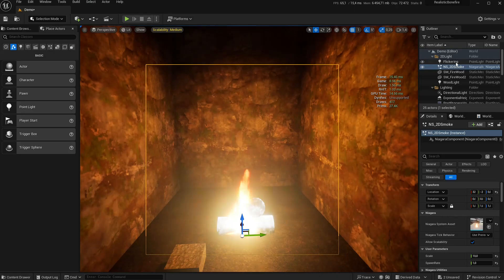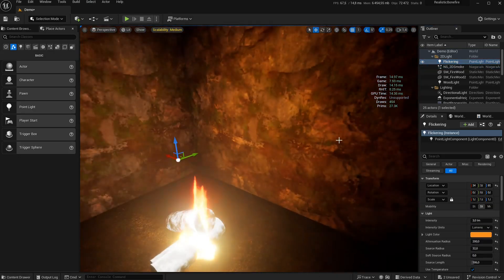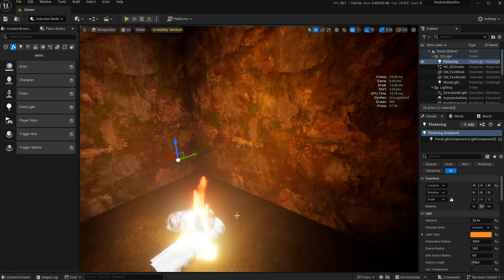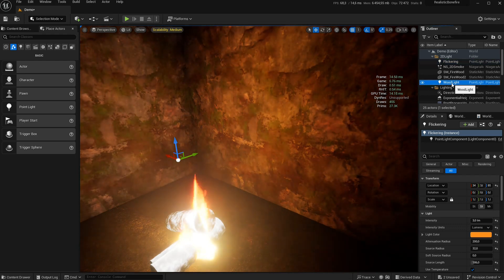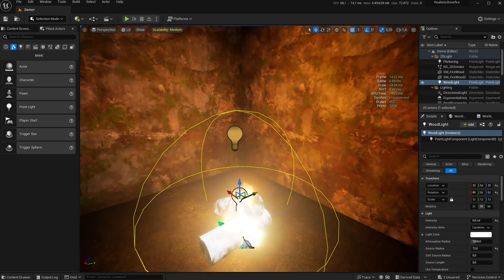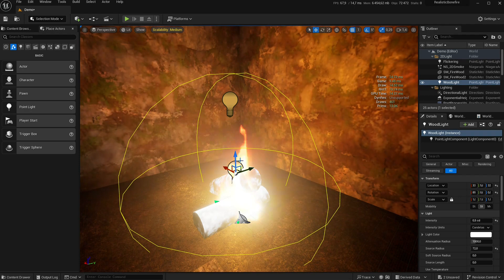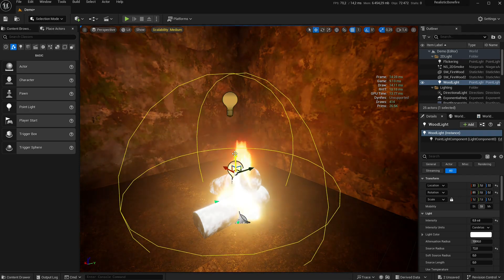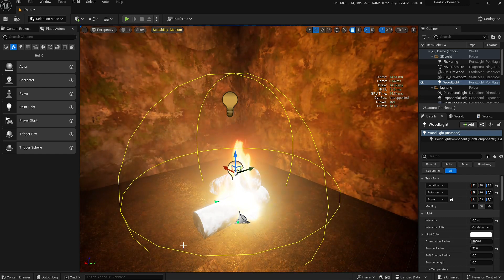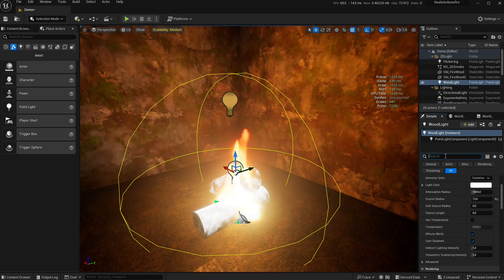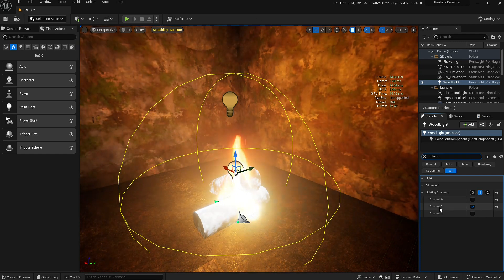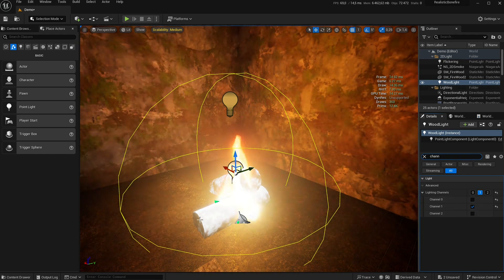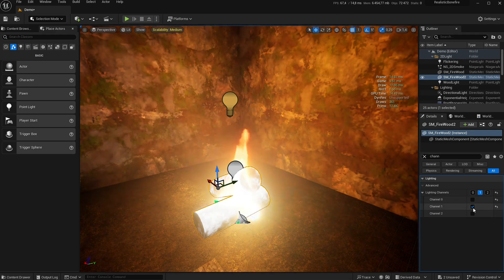Just add a point light. Another trick: if you want the wood to be lit correctly without shadows, just put two lights. So here I pressed G to show the lights. The wood light is using a different channel.